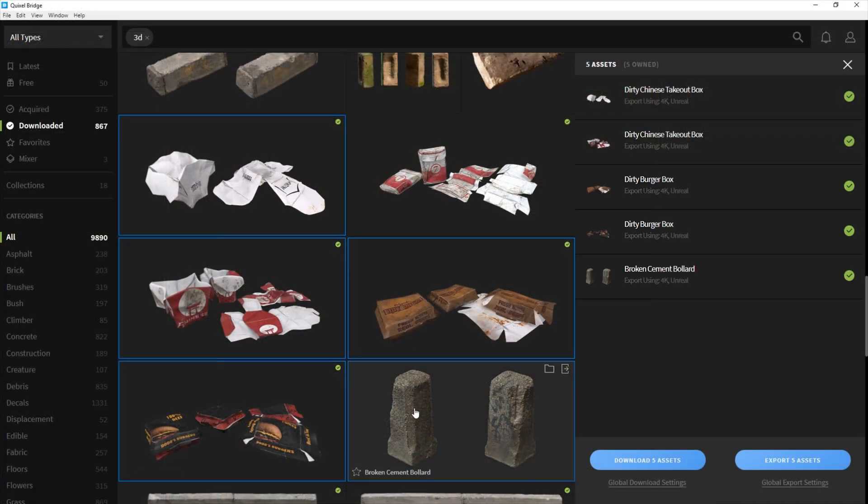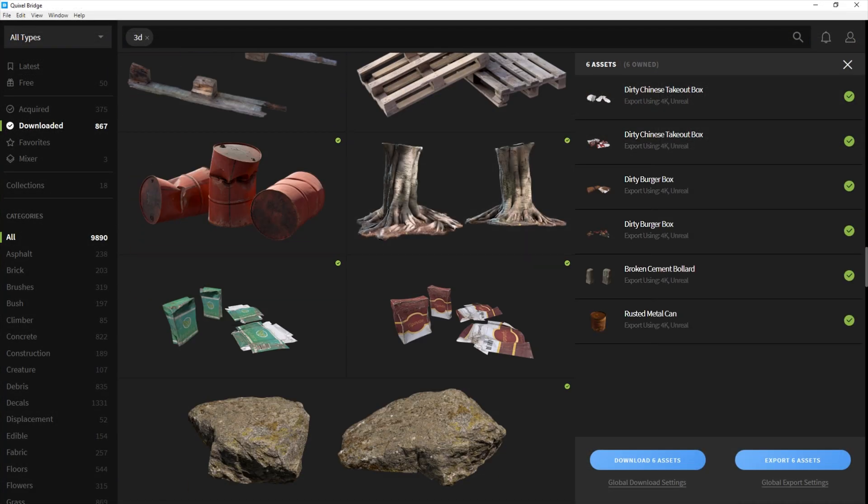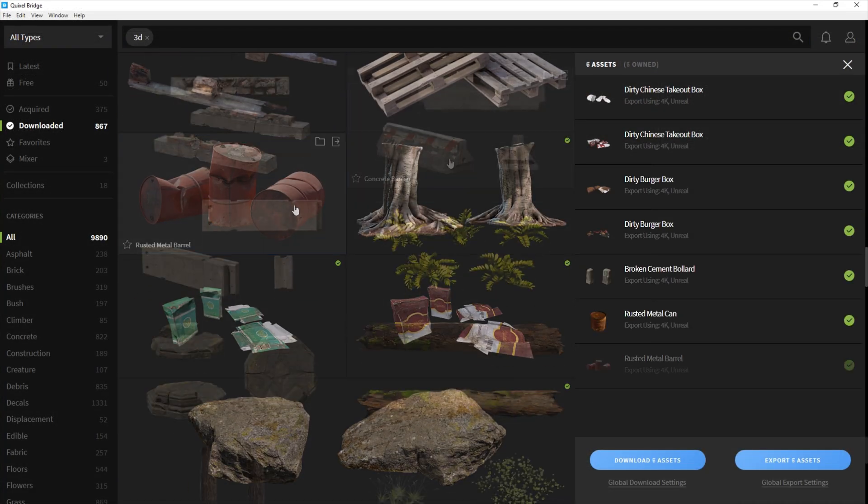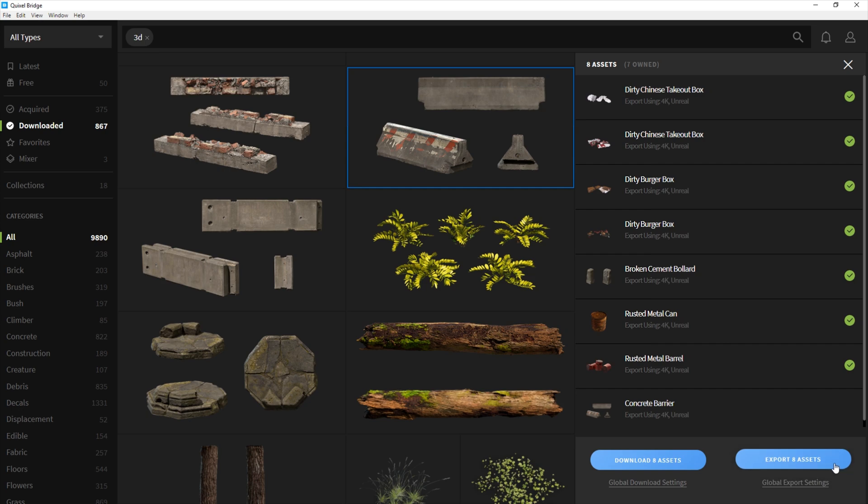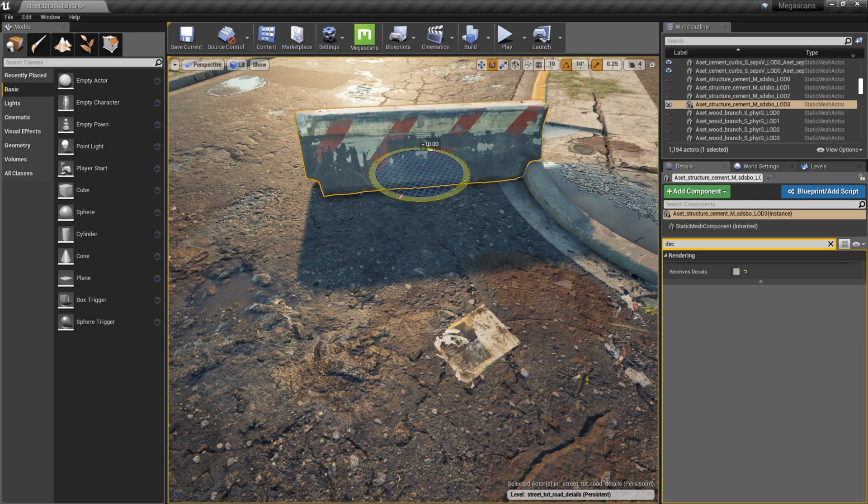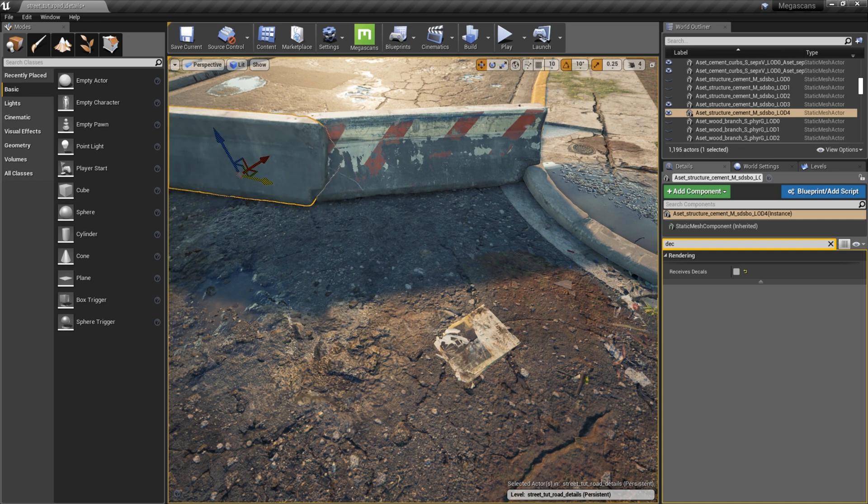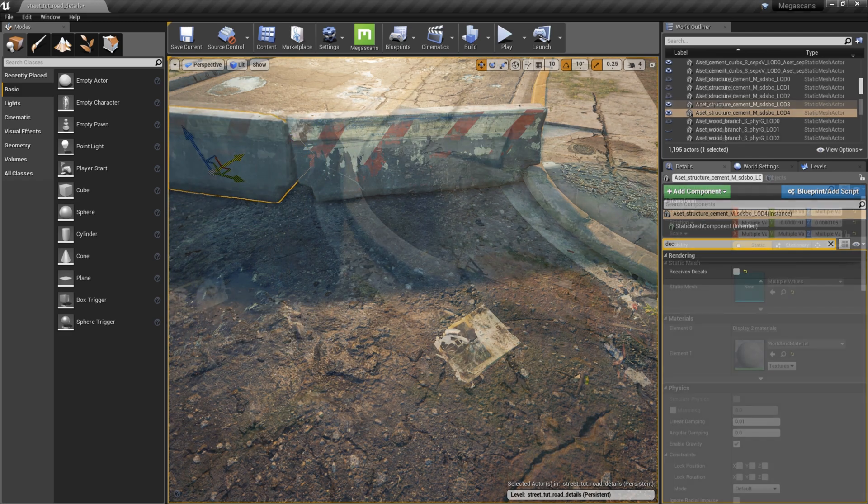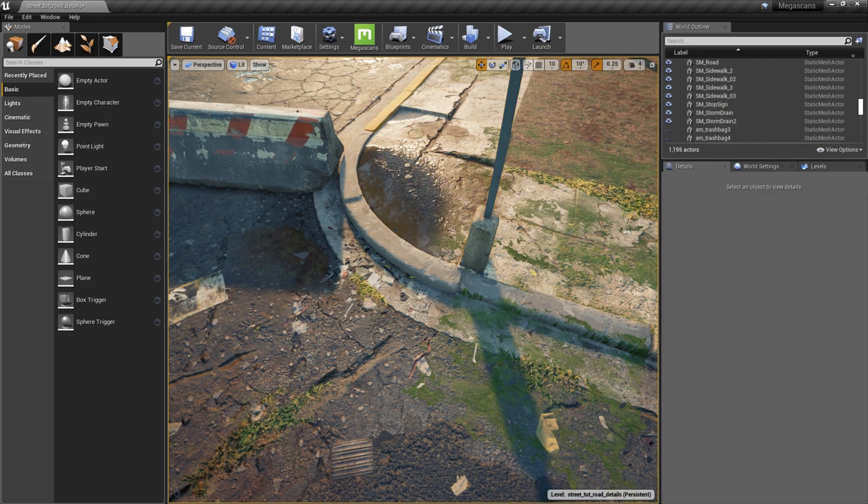I jump back into Bridge and select multiple props by holding Control, and then export them into Unreal with a single click. I start off by placing down some of the larger prop assets, like jersey barriers, trees, road signs, barrels, etc.